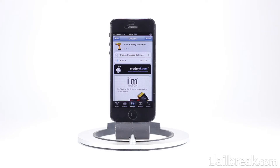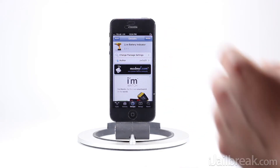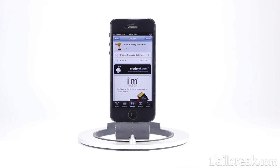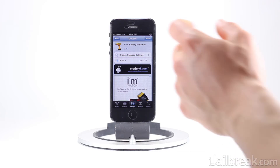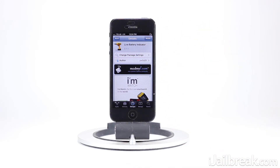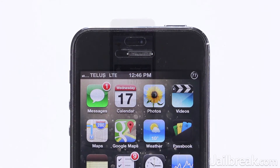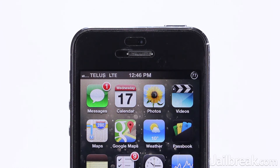What's up guys, this is Jaden from iGelbreak.com and today we're taking a look at a Cydia tweak called Live Battery Indicator. Essentially what this tweak does is it combines the battery icon and the battery percentage option into one. You can see in the right-hand corner of my iPhone 5 screen that we have the 78% indicator showing the battery percentage, and a circular icon around the percentage that gives a visual representation of how much battery life you have left.